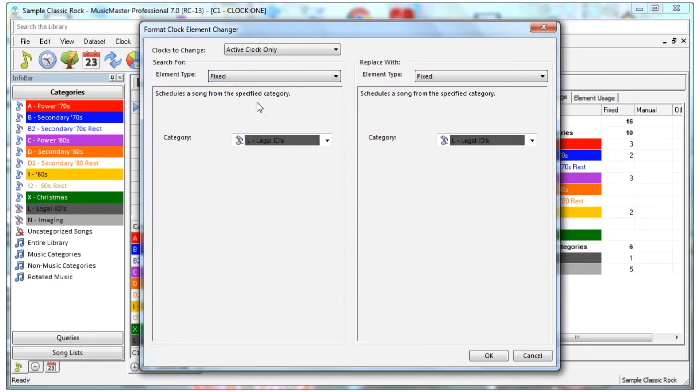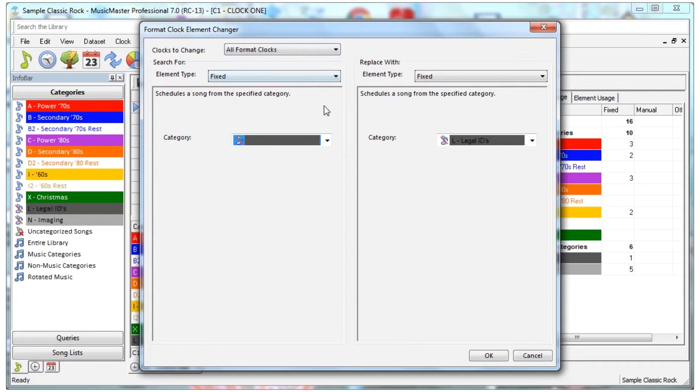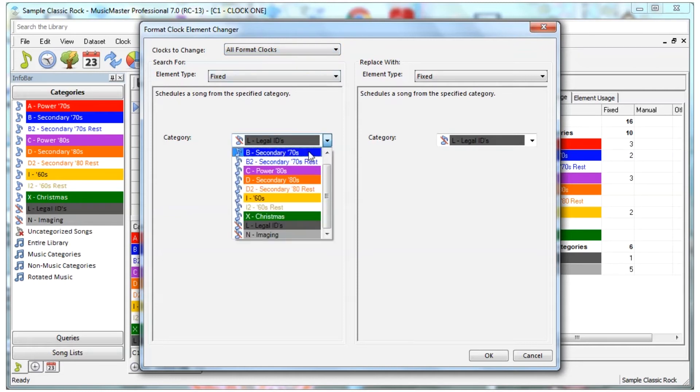For instance, during the holidays, you might like to change a position in your clocks to a holiday category.